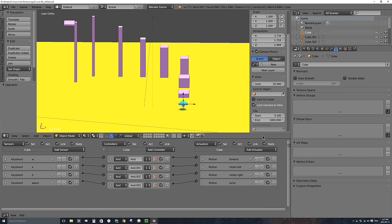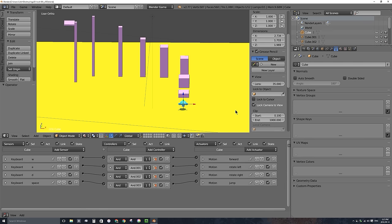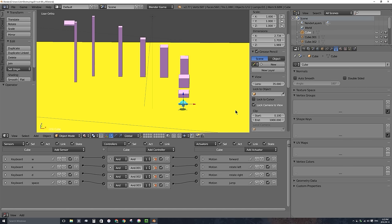Let's go ahead and jump in and look at this file. You can actually download this exact Blender file in the description area below on YouTube. You'll also find links to my social media pages, my Twitter page, and my Facebook page at facebook.com/bornceg. If you haven't yet subscribed to this channel for more tutorials, go ahead and click subscribe. This file already has a character you can control with the WASD keys on your keyboard as well as the space bar.